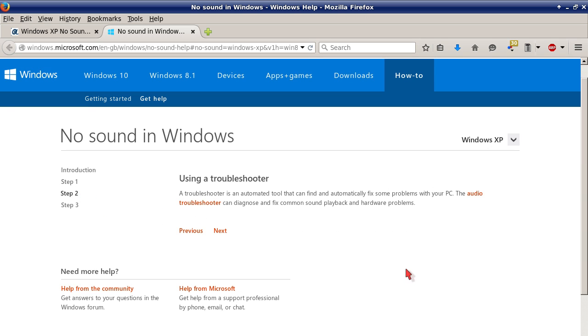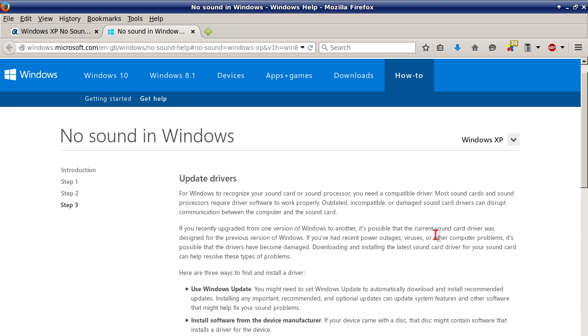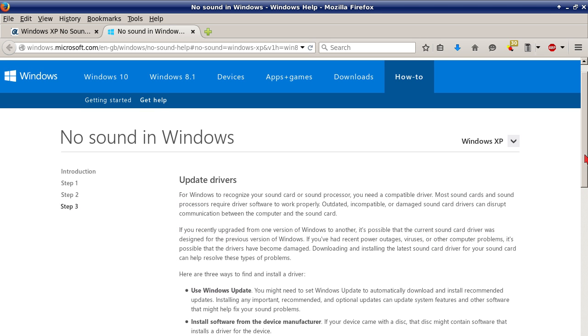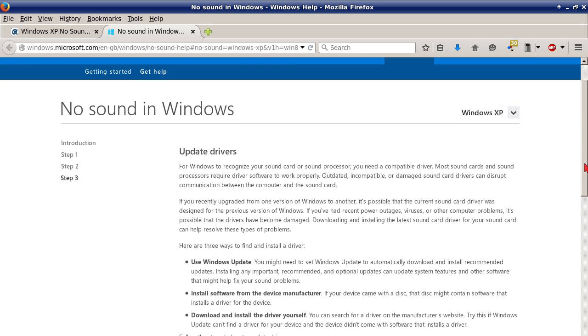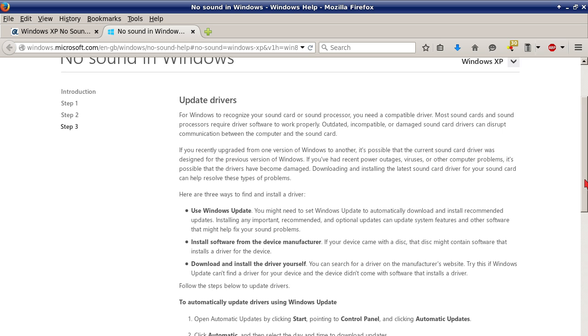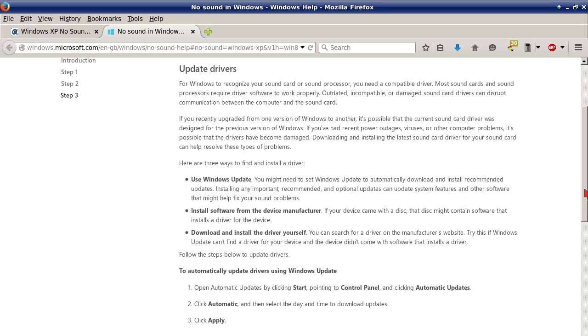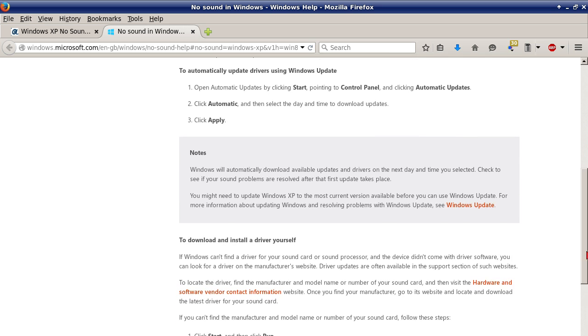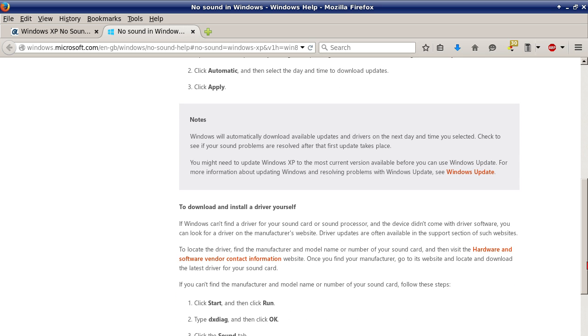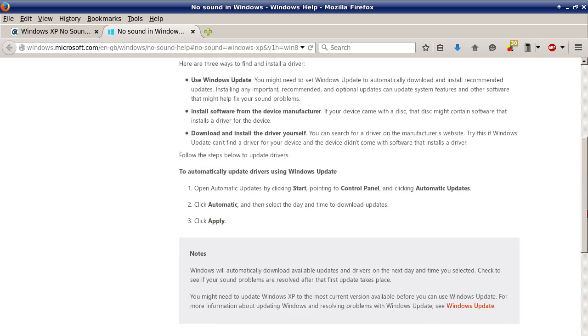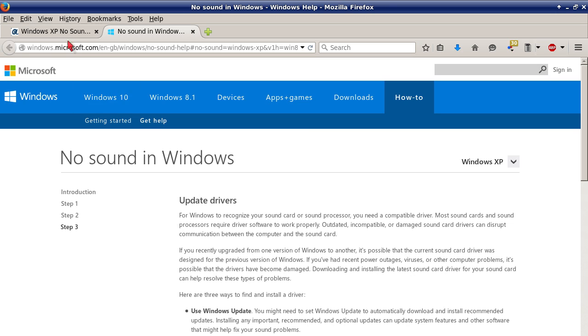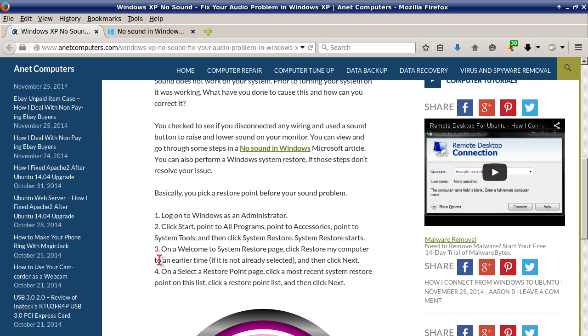Step two is using a troubleshooter, and then step three goes over how to update drivers for Windows XP. Use Windows update, install software from the device manufacturer, download and install the driver yourself. It also shows you how to automatically update drivers using Windows updates and how to download and install a driver yourself.